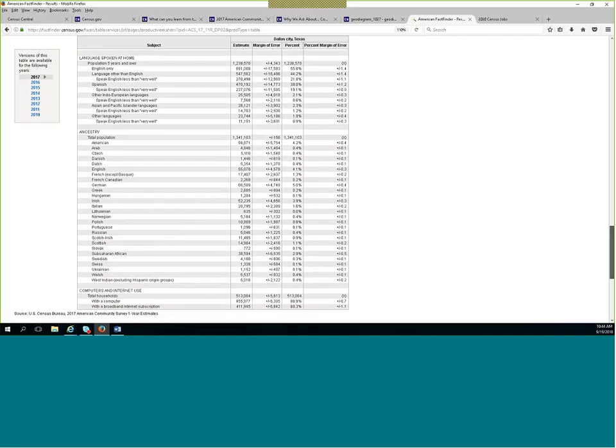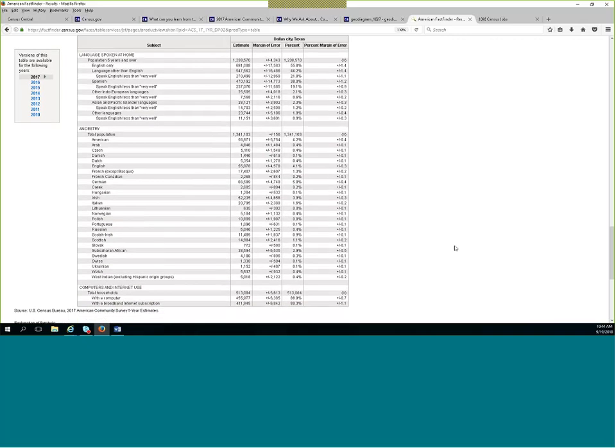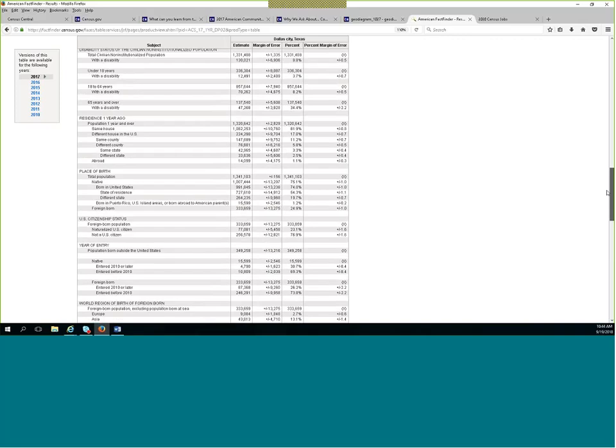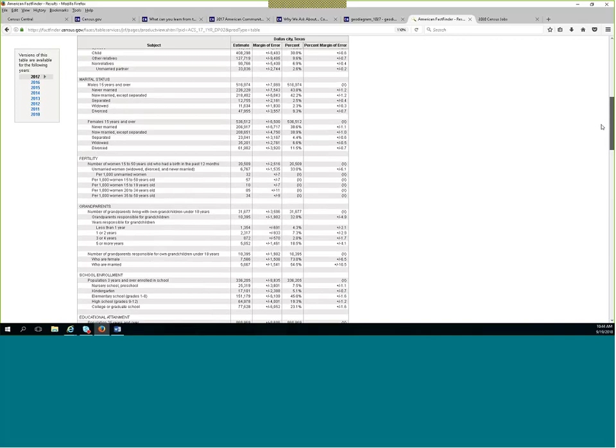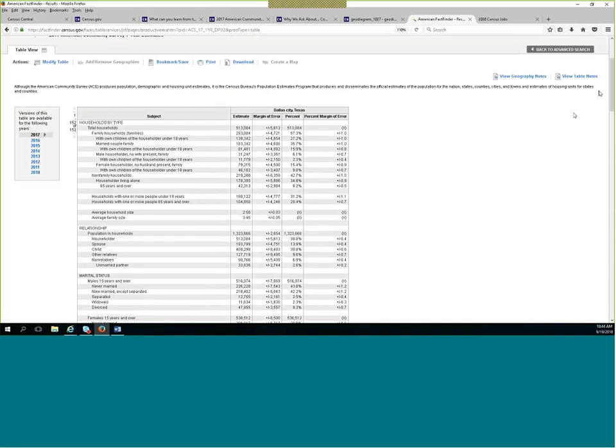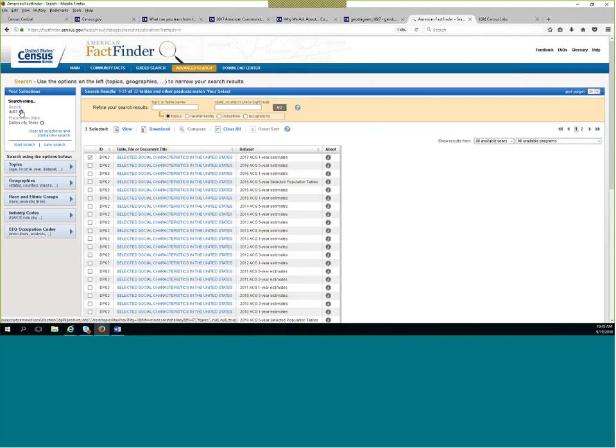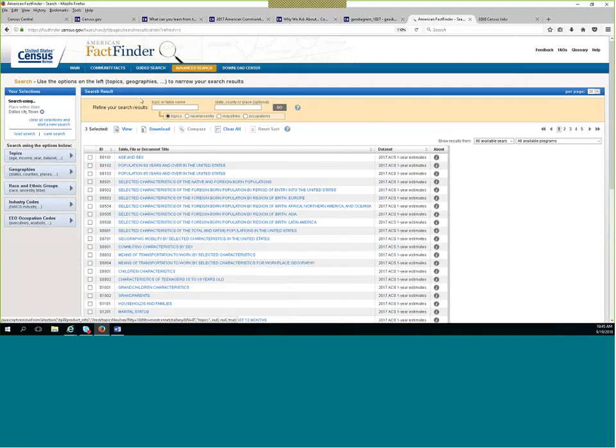And then at the very bottom, they kind of slipped in computers and internet use, which is a question we only recently started asking. So you can see there's a variety of topics on this particular table. So I can't tell you just one specific thing, unfortunately. And let's see, I'm getting close to my time. So let me go to the last table that I want to show you.